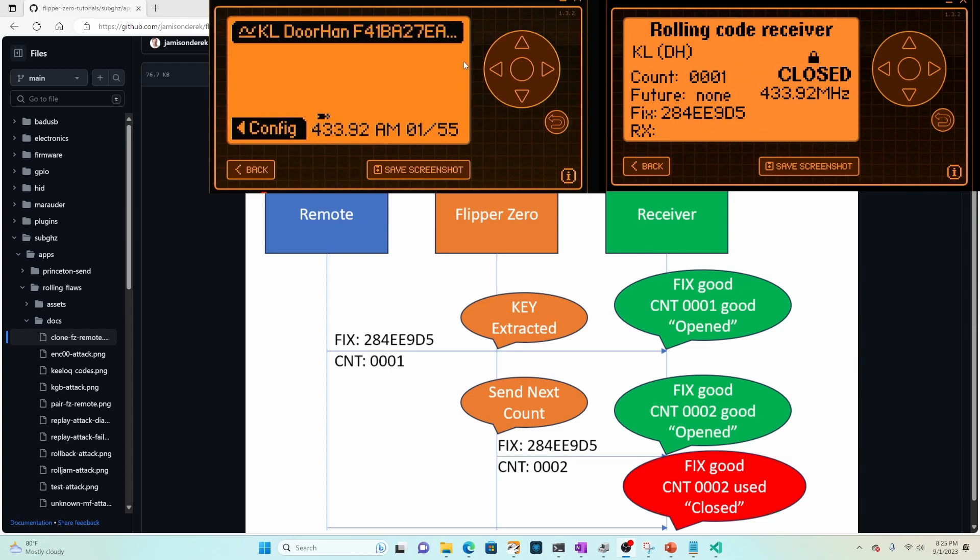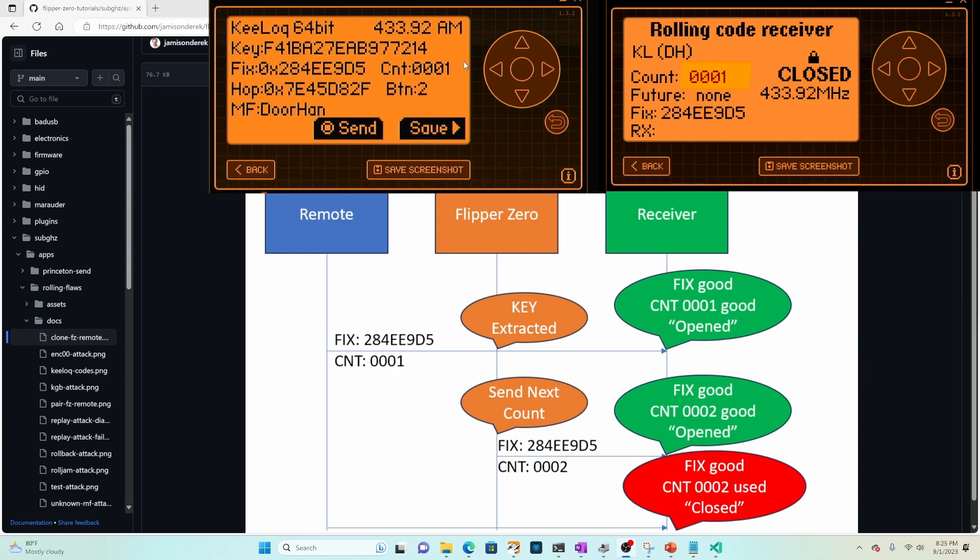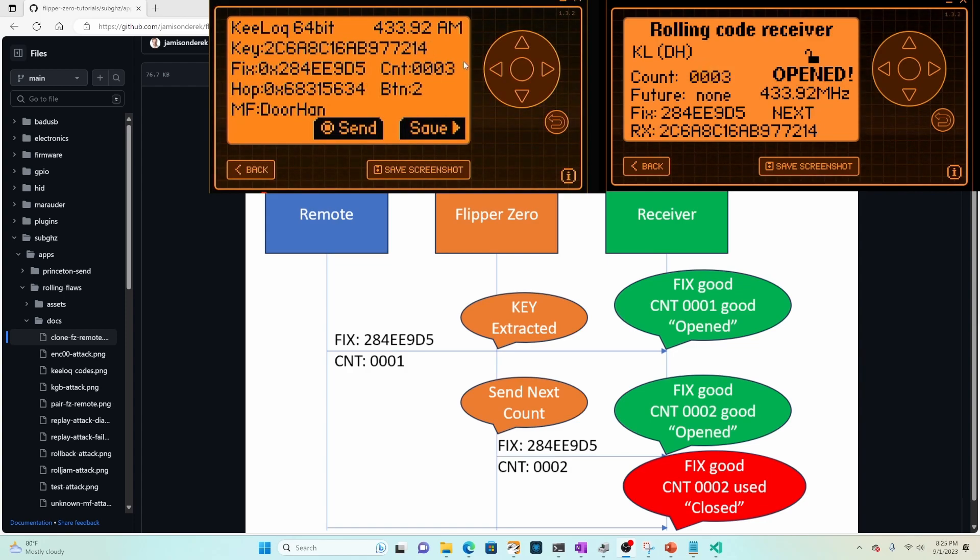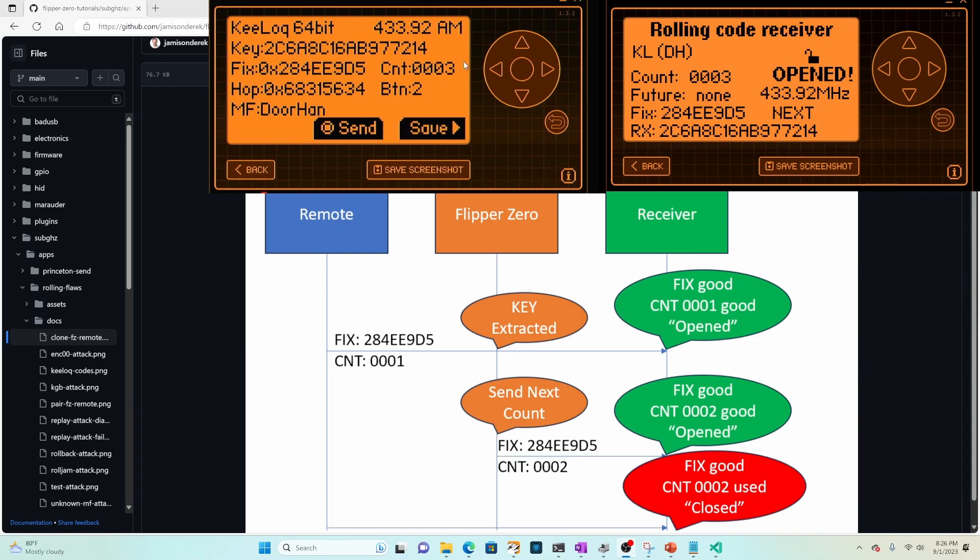And then over here, we can go into the details and you can see we can save that or we can send it. And you can see the current count is at one, but when we hit send, it updates it to two and it opens. And so when we hit send again, it updates it to three and it opens. So because it knows the manufacturer key, it's able to continue to send the next codes in the series. The original remote, however, if it sent that next button, it would have been a two and the original remote would now be out of sync.